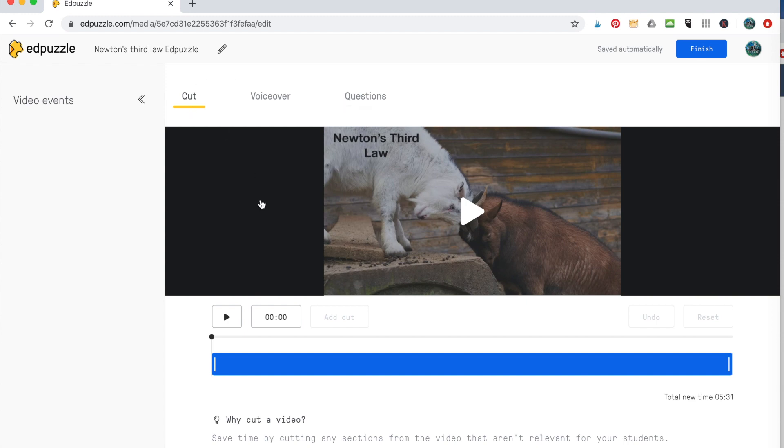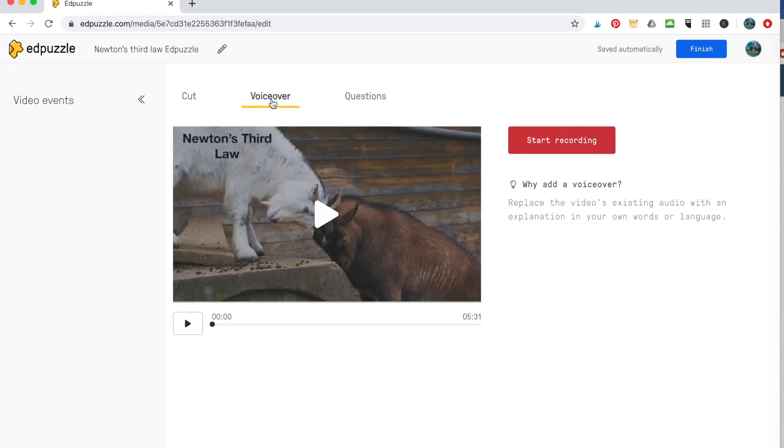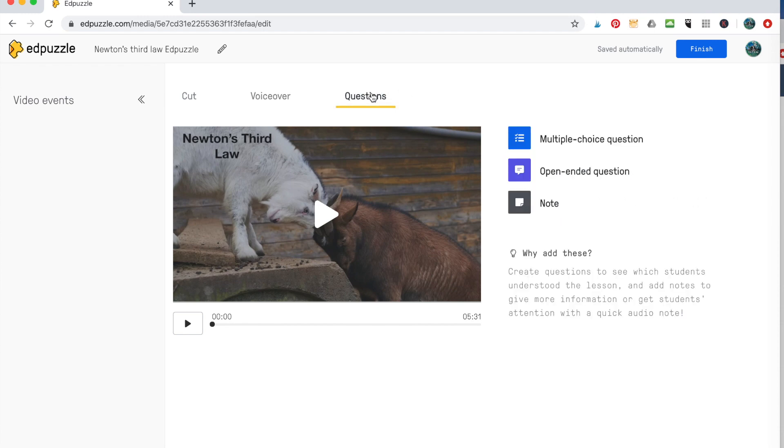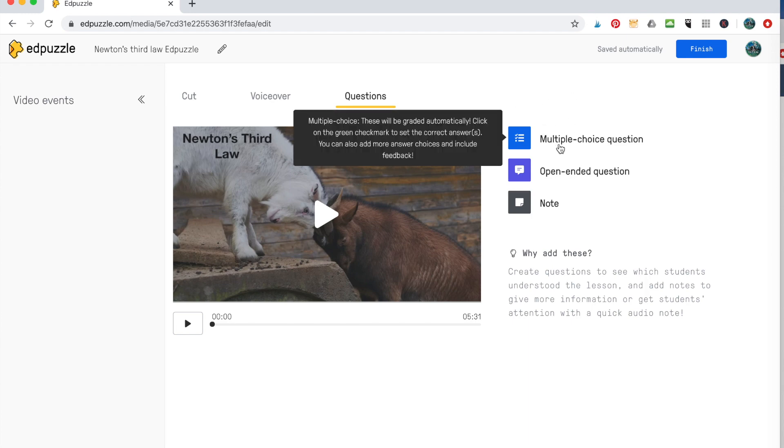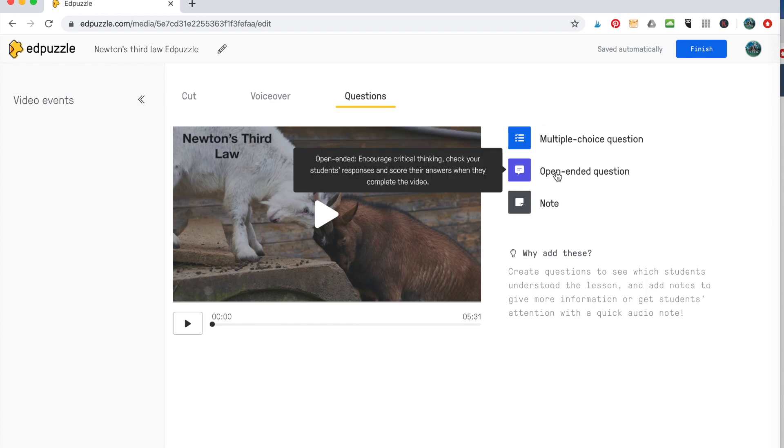And here you can cut it. You can cut the beginning and the end. So you can shorten the beginning and the end. You can't cut in the middle at all, but you can get rid of some beginnings and some ends here. You can do voiceovers where if you have something that you want to have the students really pay attention to, you can give them a voiceover prompt on that. And then you can also add questions.